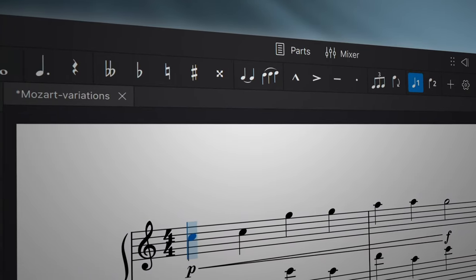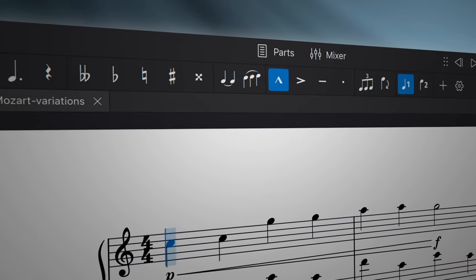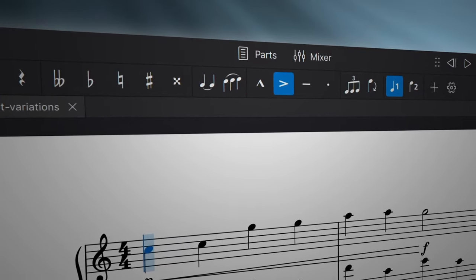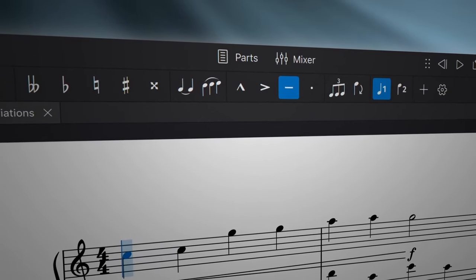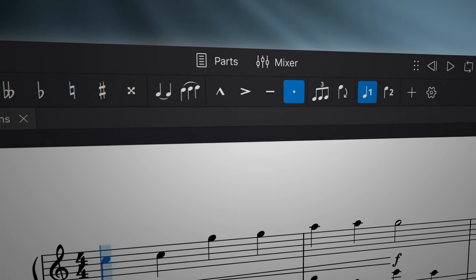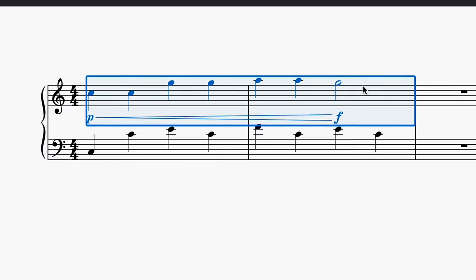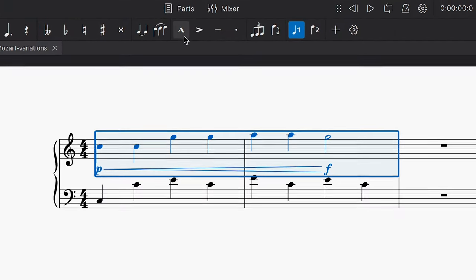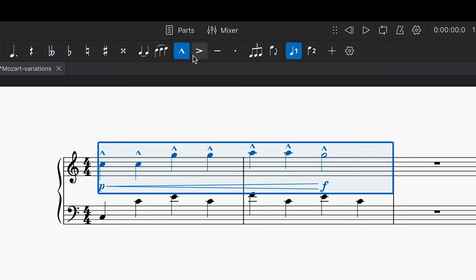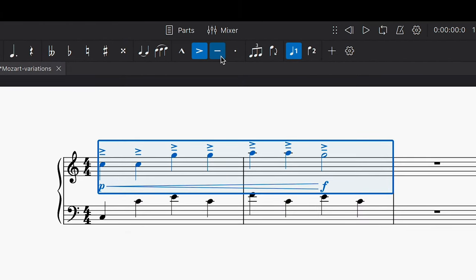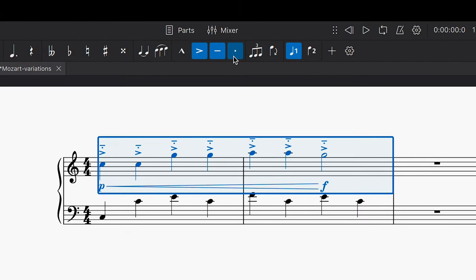Many of the most common articulations can be added using the note input bar. For example, if you select a range of notes, you can quickly apply marcato or accent marks, as well as tenuto and staccato marks.